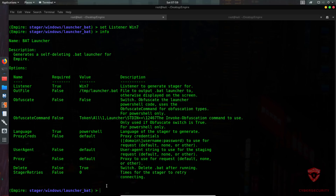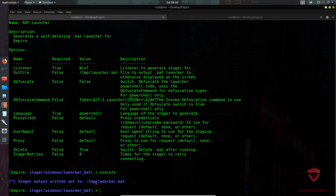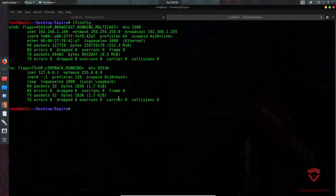Delivery of the payload to the target is up to you — I'll be using a simple HTTP server for demonstration. Once ready, type 'execute'. This builds the stager and stores it in the /tmp directory under the name 'launcher.bat'. I'm going to move it to my desktop under a payloads folder, then start a Python simple HTTP server on port 8000 so the Windows 7 VM can download it.